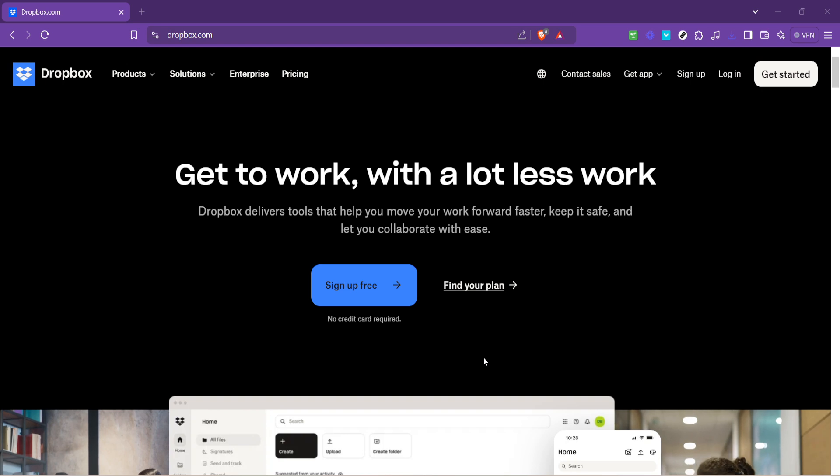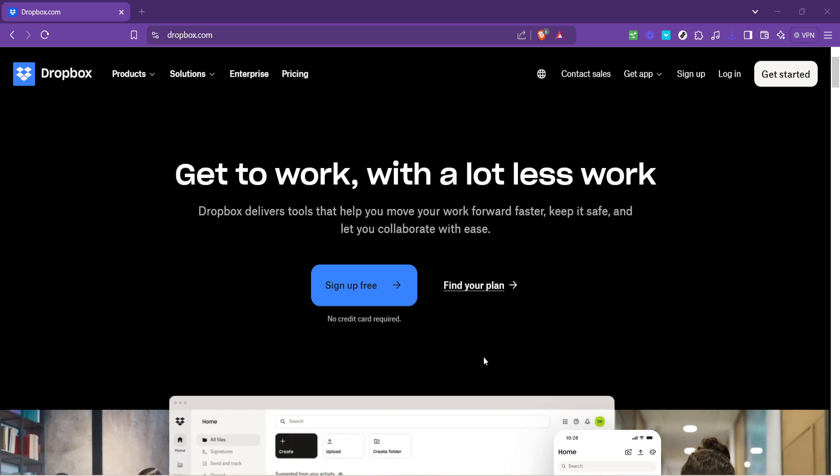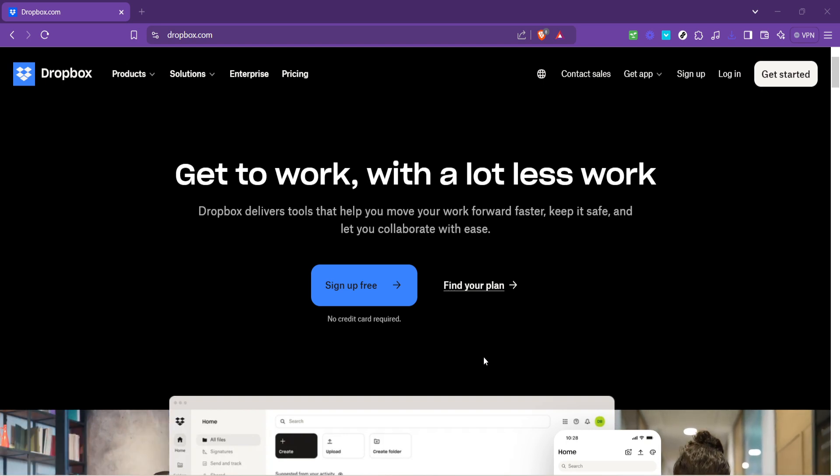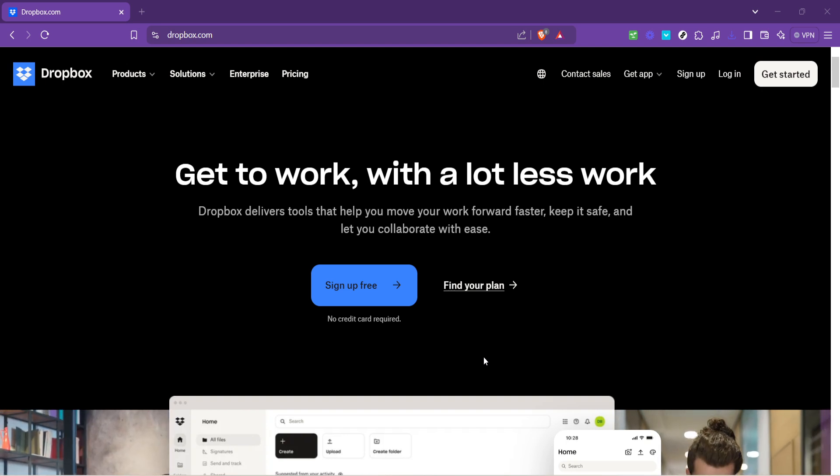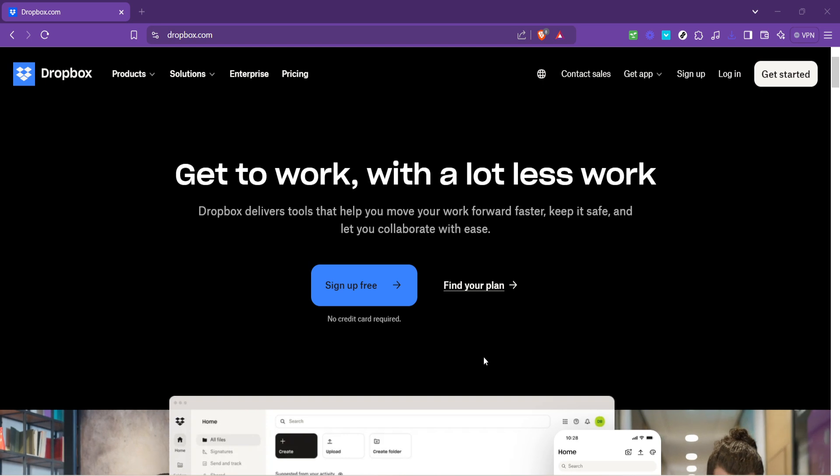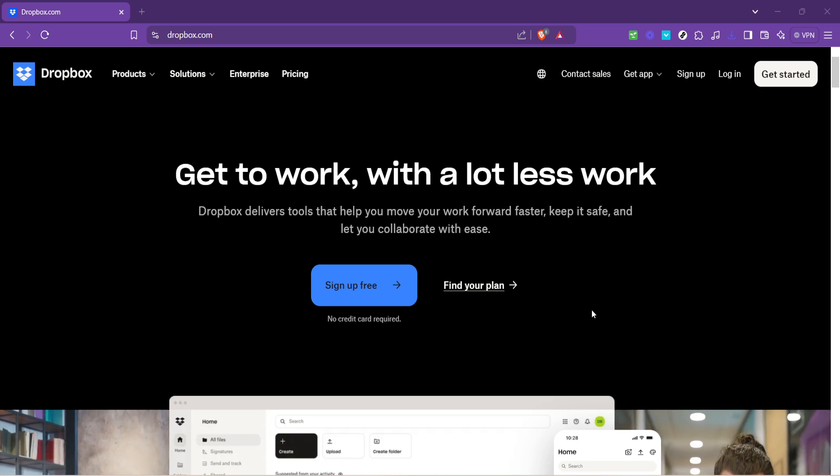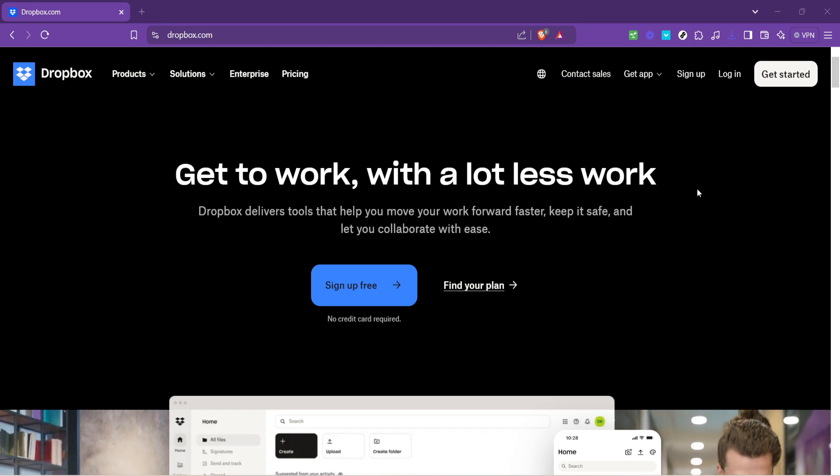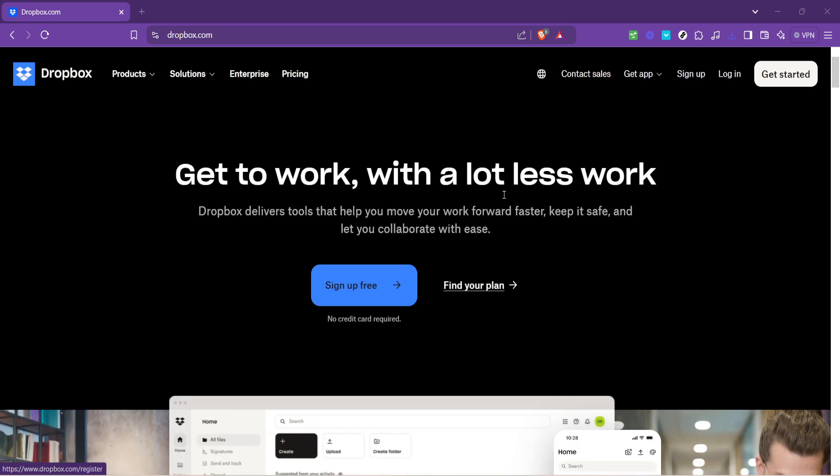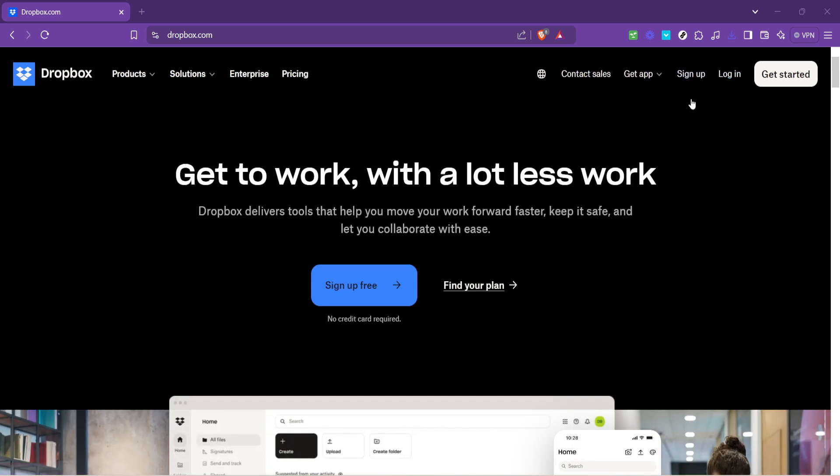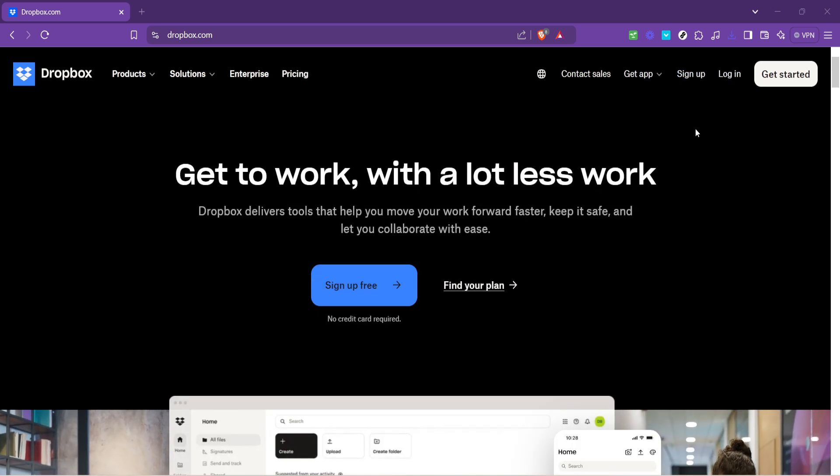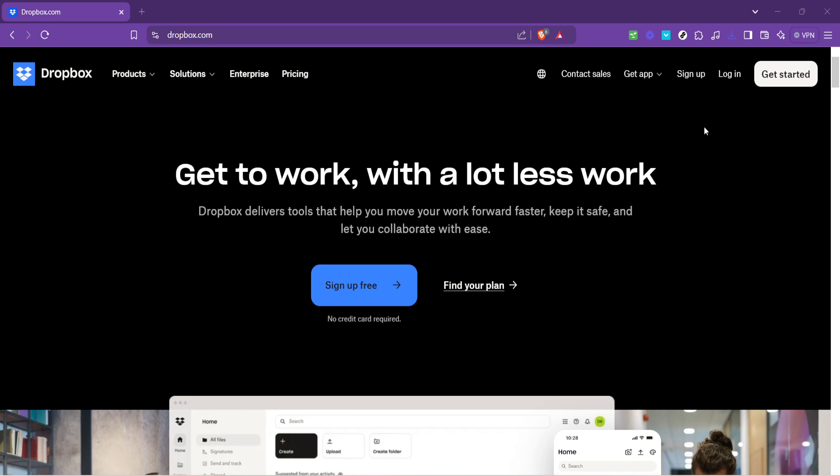First things first, you need to navigate to dropbox.com. It's the gateway to all your storing and sharing needs. Easy to remember, right? Once you're there, the site welcomes you with its serene blue interface, encouraging you to dive into the digital organizing experience.